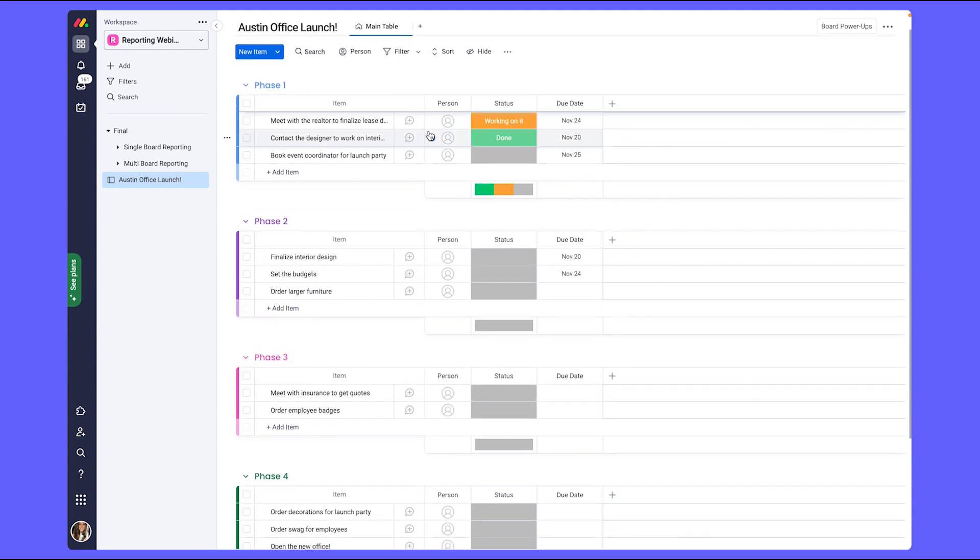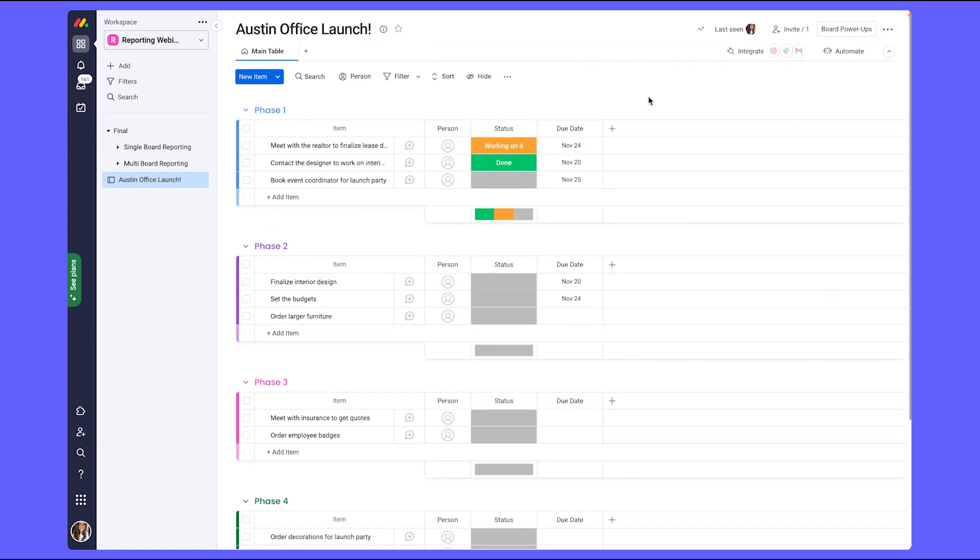Now, these columns are a great start. However, with the needs of both management and myself, there's missing columns that we need to go ahead and add to our board.